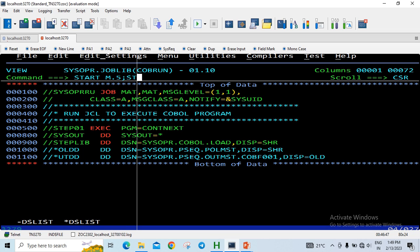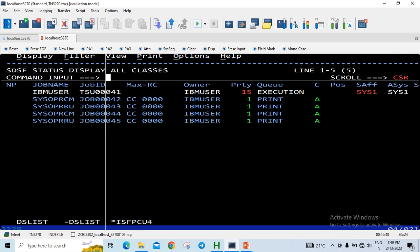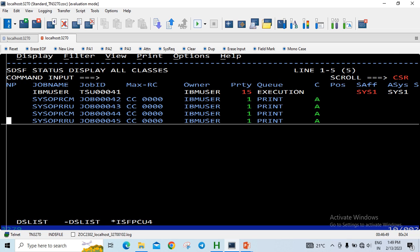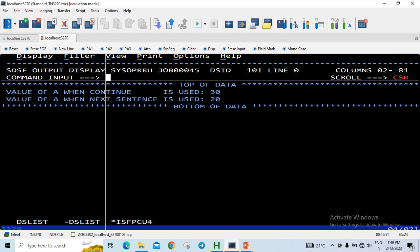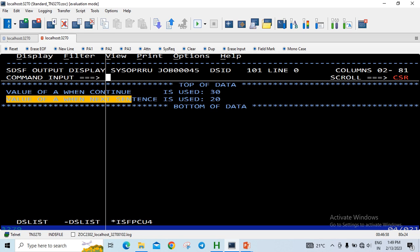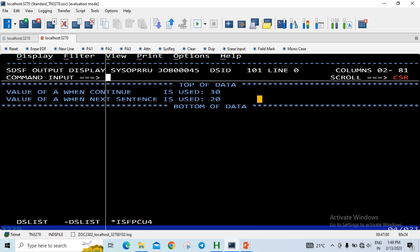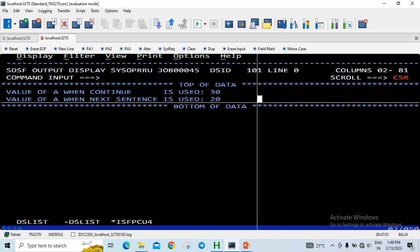Let us go to the spool to check our result. There you go: the value of A when CONTINUE is used was 30, and the value of A when NEXT SENTENCE is used is 20.